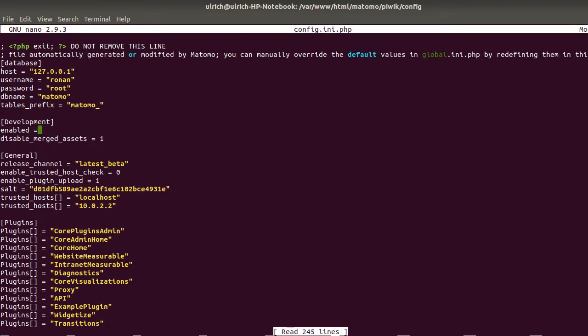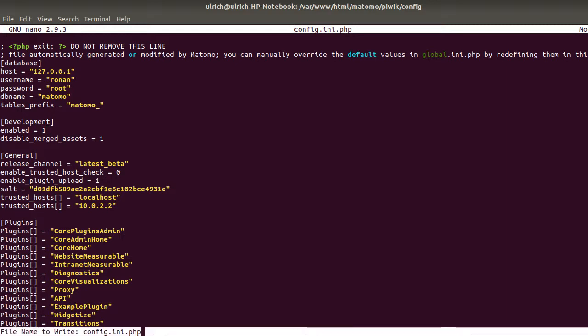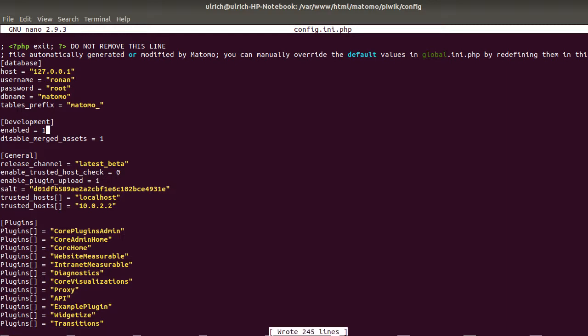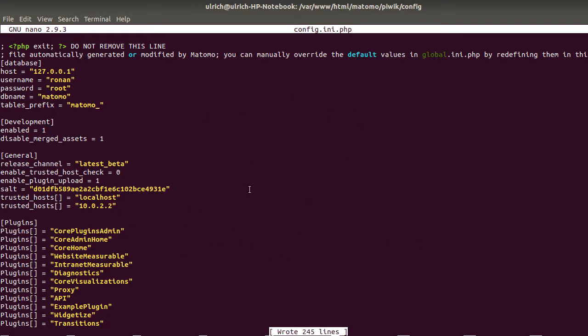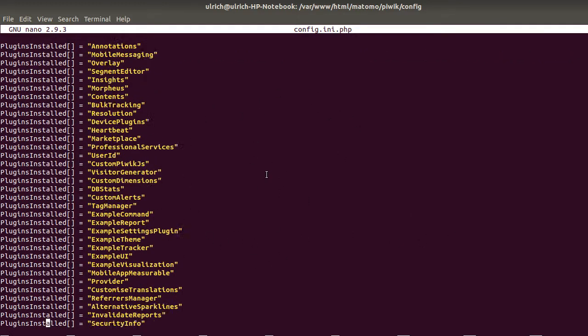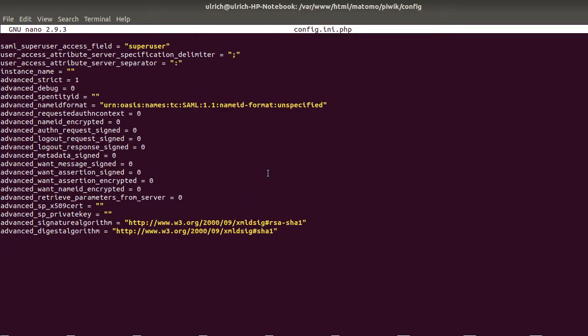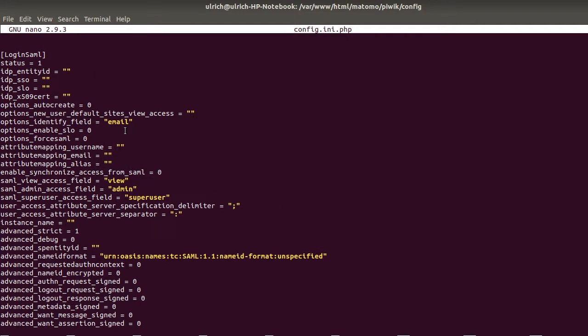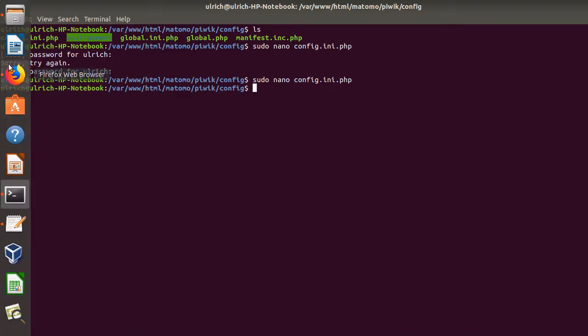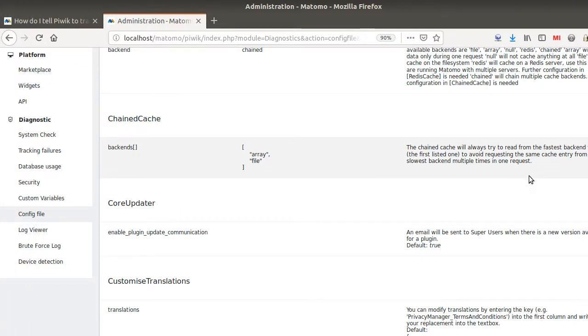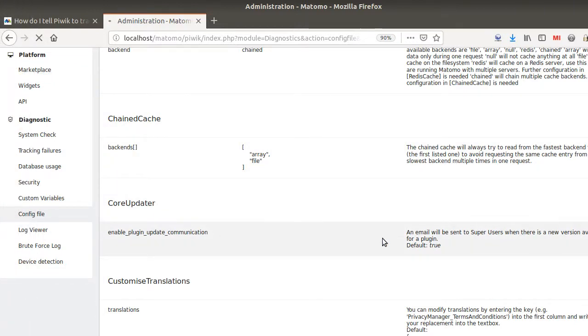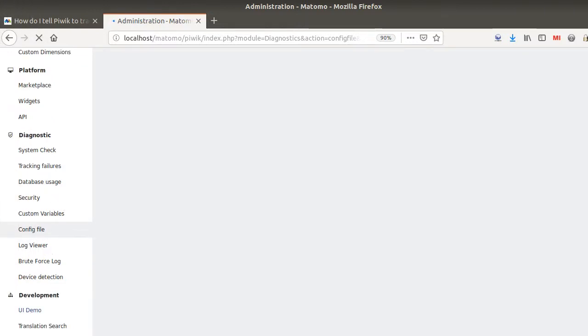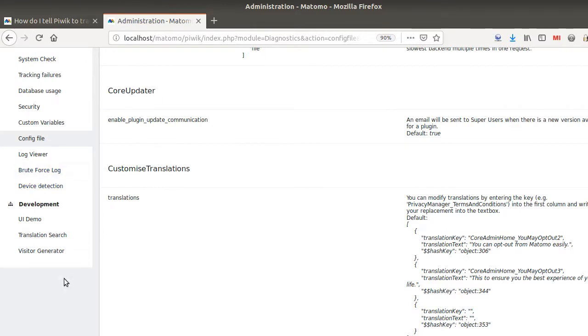So this is the config file. On the config file you can of course configure Matomo in order to activate some plugins and do many things like this. As you can see this is a really very long file where you can add some parameters that you cannot add thanks to the UI of Matomo.